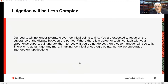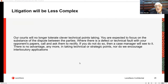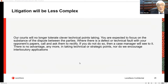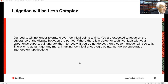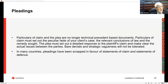Litigation has to be less complex. Who makes it complex? We do. Courts are no longer going to tolerate clever technical point-taking — you must focus on the substance of the dispute. If there is a technical fault with your opponent's papers, give them a call or write a polite email saying 'fix it.' If you do not, the case manager will. A judge will say: 'This proceeding needs an amendment — how much time do you need? Three days? Fix it and file your amendment.' No more technical, strategic points, because these trigger interlocutory applications — a waste of time and costs.